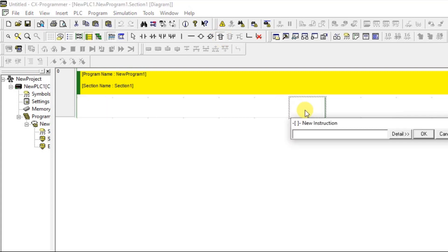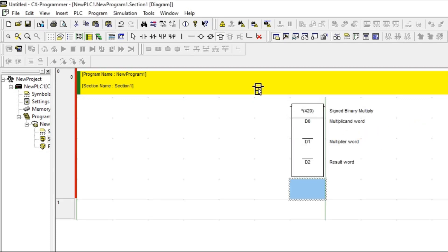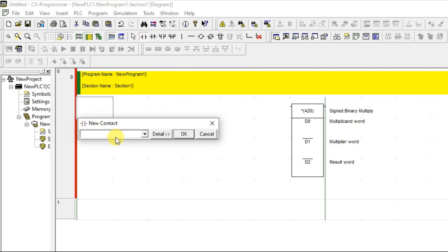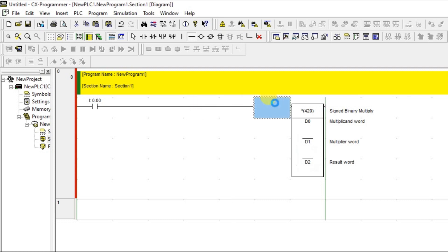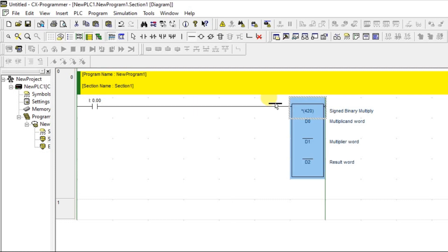Let's get a new PLC instruction. For multiplication we are having this symbol. Same as our addition and subtraction, I am going to give two variants and one output. This is a 16-bit — all three are 16-bit — so just give OK, and just give one condition over here.